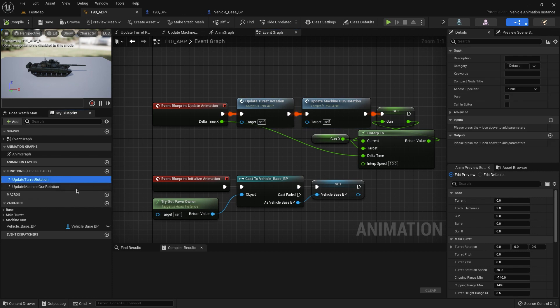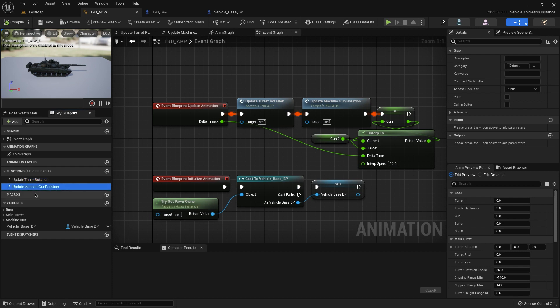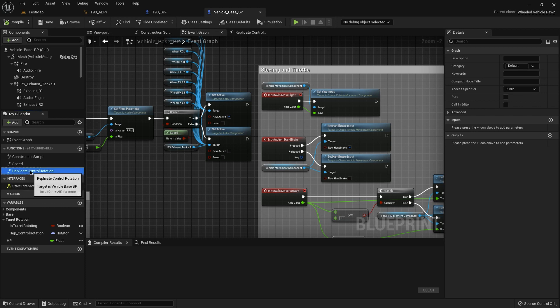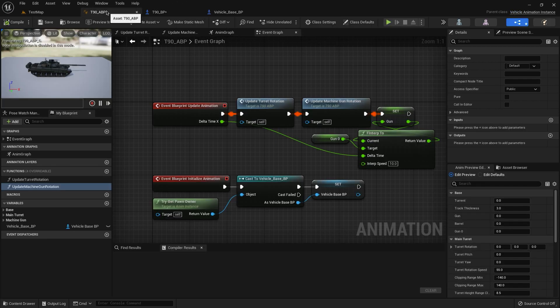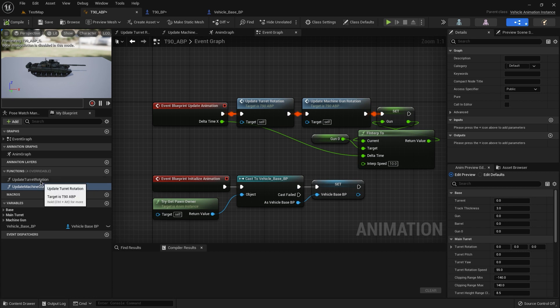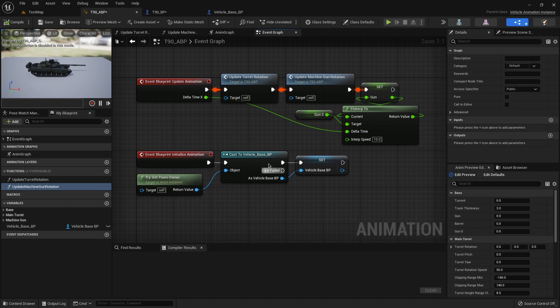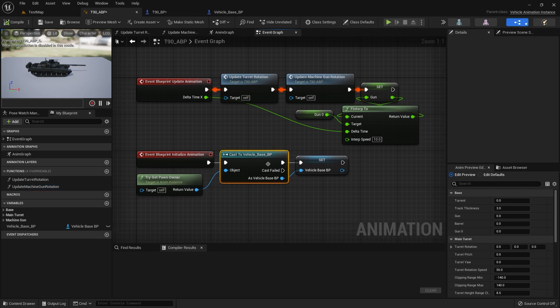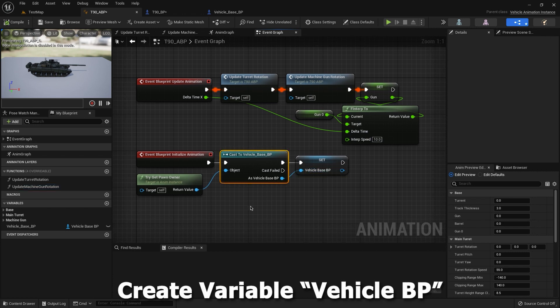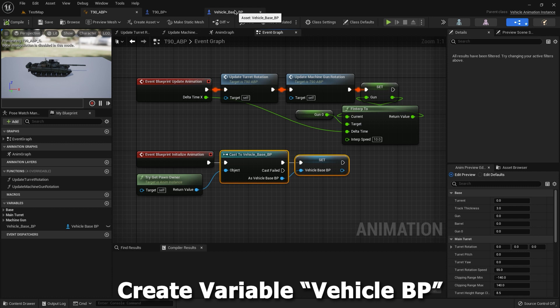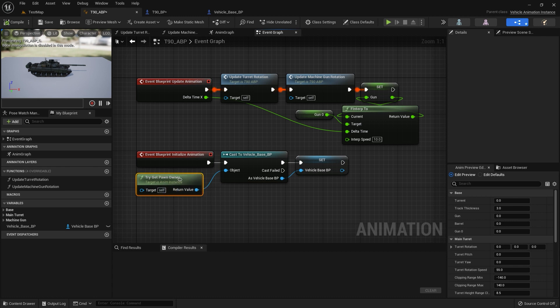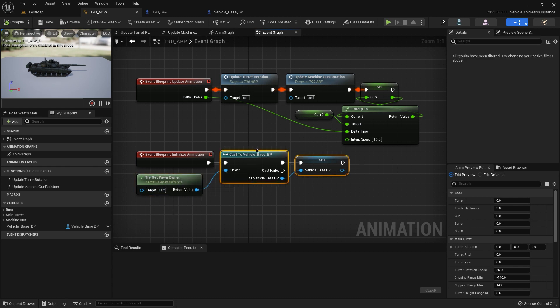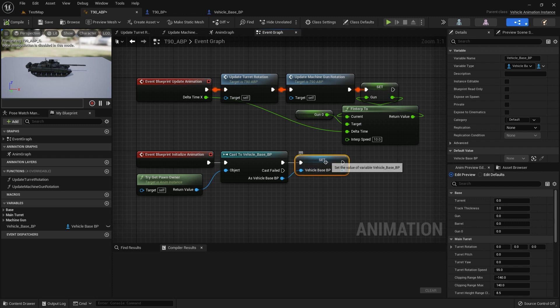You can copy this function from the text file. It looks like update turret rotation txt and also update machine gun rotation. The same with replicate control rotation. So we need to go here and also we need to create cast to vehicle base blueprint. It's here. It's our base class for our tank. Get pawn owner vehicle base and create a variable from this cast.